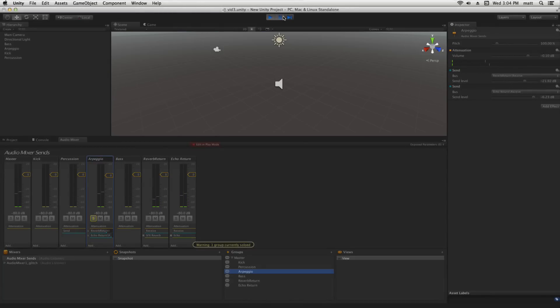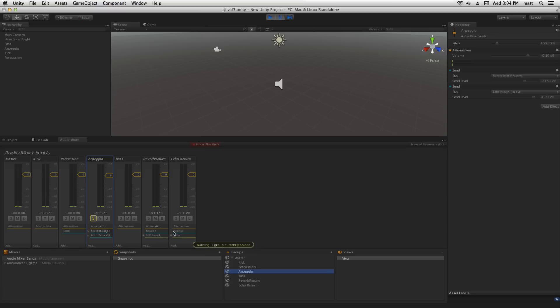You can hear with that nice tail that our arpeggio is now being passed to both the reverb return and the echo return groups that we've created here via the two receive effects. What's great about this setup is that we can control the levels individually using the send volumes and we can really achieve a lot of flexibility in our mix this way.